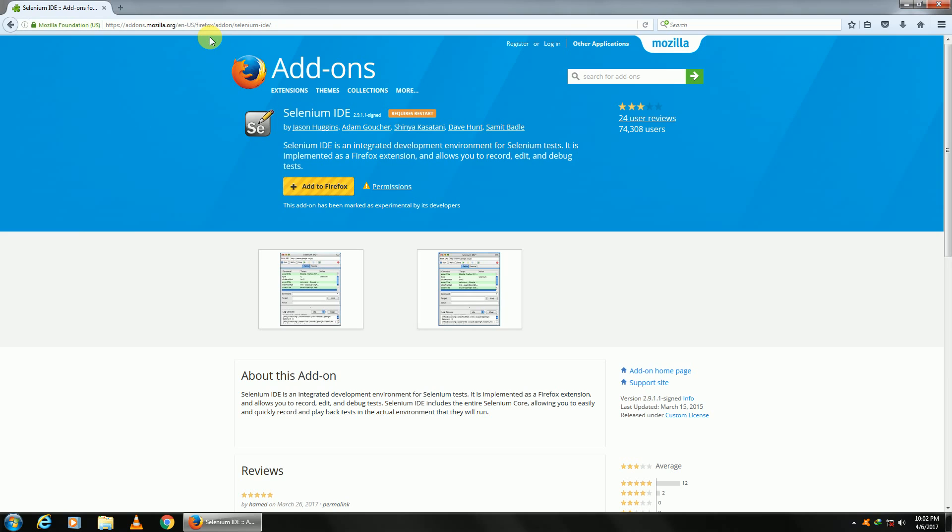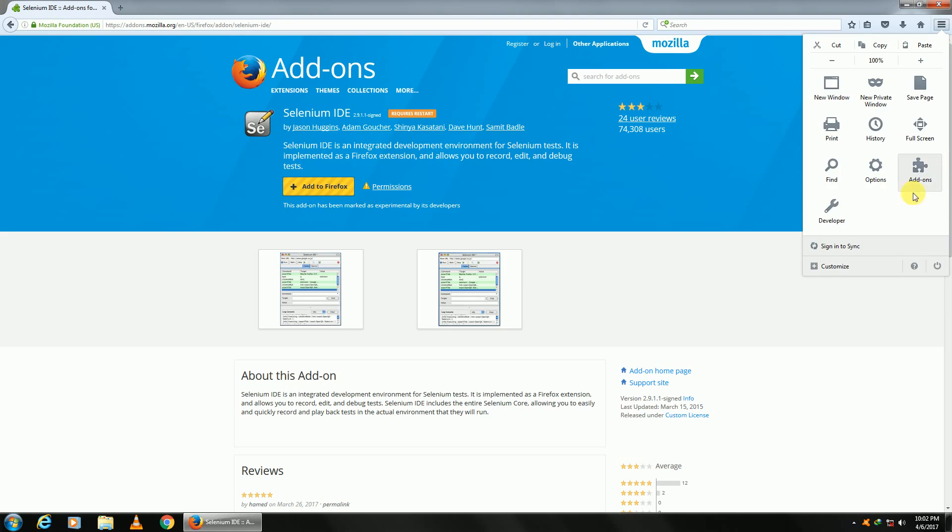Why don't we go ahead and install two additional add-ons called Firebug and Firepath? They will be used in our sessions. So go to add-ons.